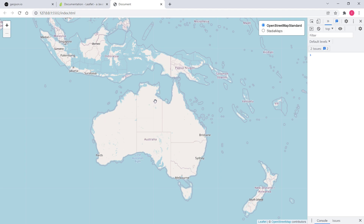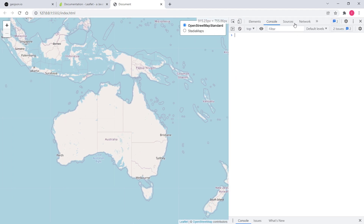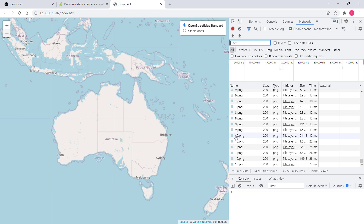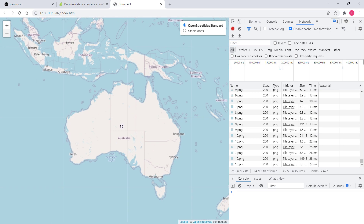How do I know that this is raster data? If you go to the network tab and zoom in or zoom out, this Leaflet application is making a request to the server and getting these PNG images. I'd like to point out that this base map is raster data, but not all base maps are raster data, because base maps can also be in the form of vector data.